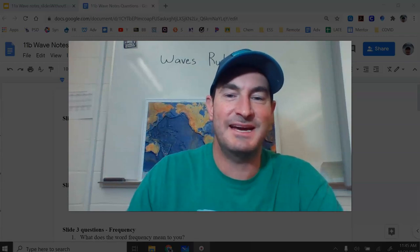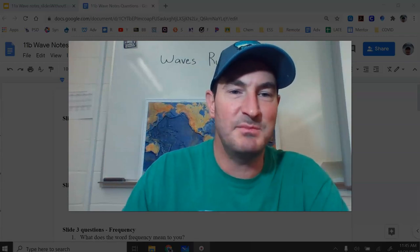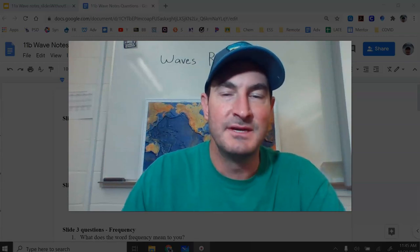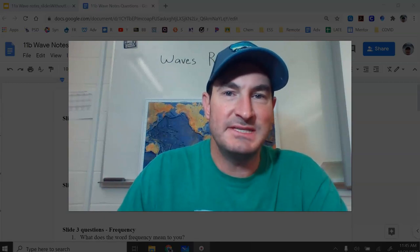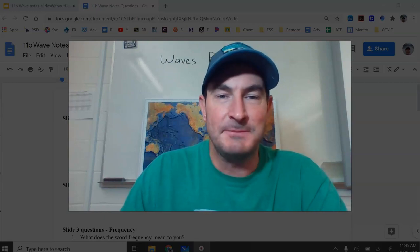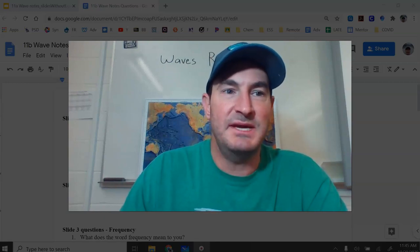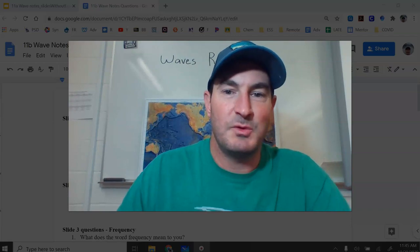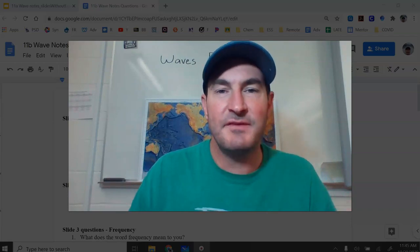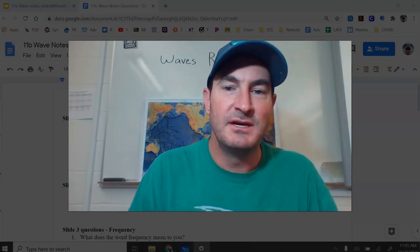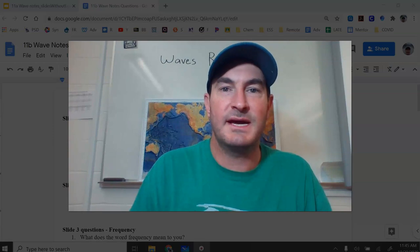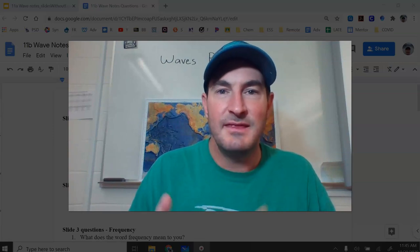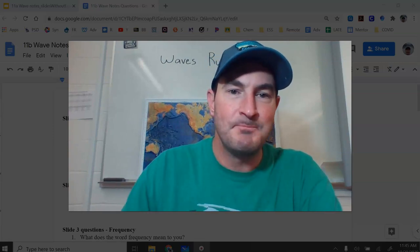Hello, everybody. I'm Mr. Dan Hauer, and today I'm going to be talking to you about waves. Waves are really just a transfer of energy. So as we embark on our unit of energy, we're going to be discussing all types of energy. Waves represent one kind of energy, and we can see that in multiple different ways.